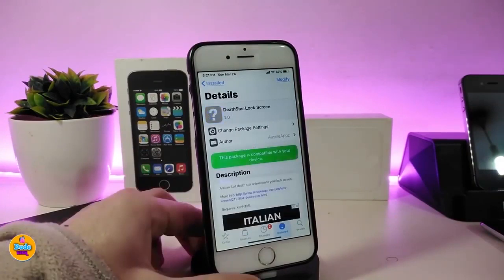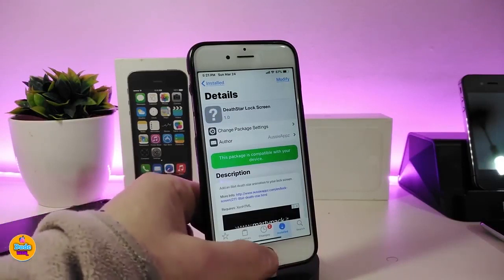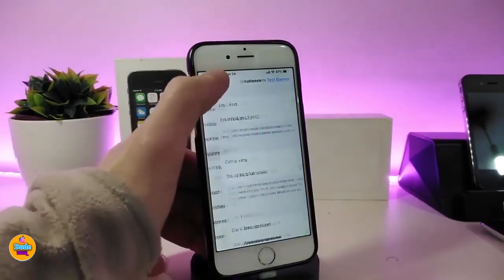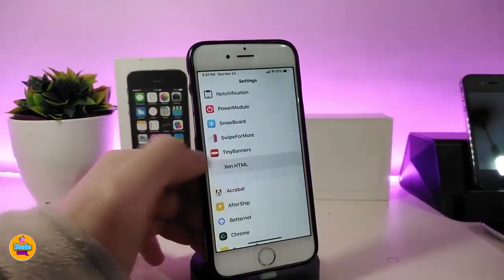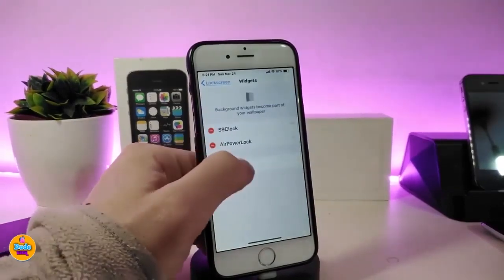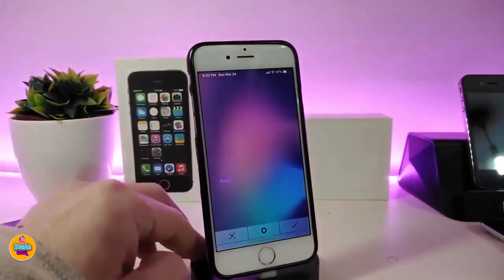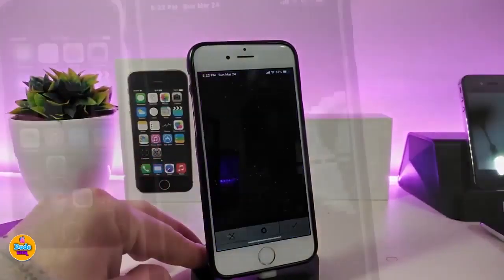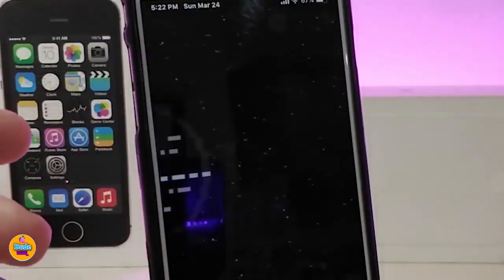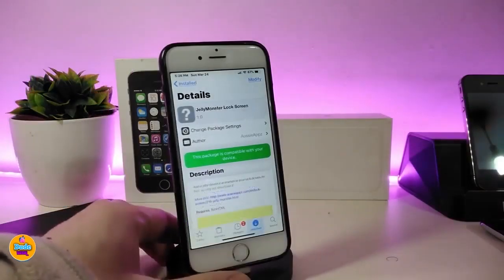The next tweak is Death Star, which is a lock screen tweak. It will bring a beautiful animation to your lock screen. You need to use XNHTML in order to place it there. Go under the Widgets section, find the Death Star widget, tap on it, and this is how it's going to look on your lock screen.